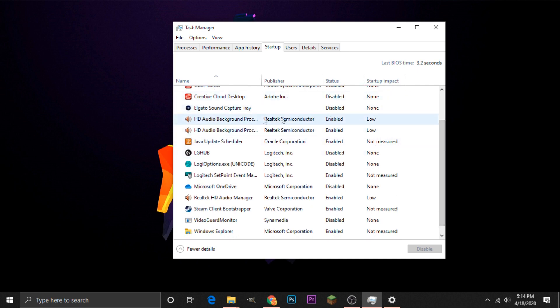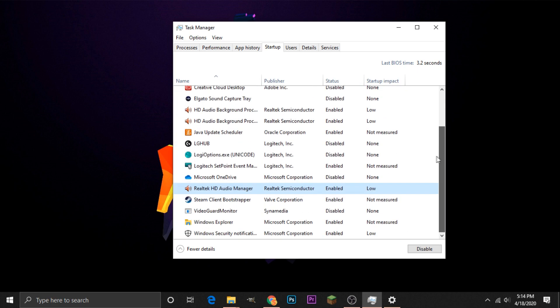These are kind of important because they're the main audio applications. But if we go down here, we will see our main culprit, the main application that annoys everyone, Steam, and that is currently enabled.